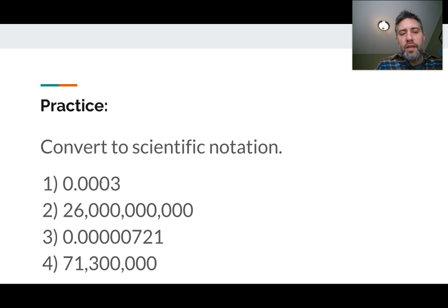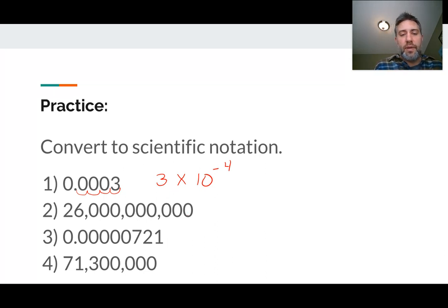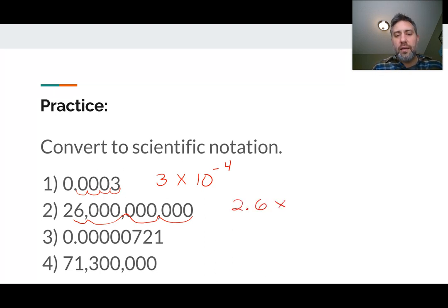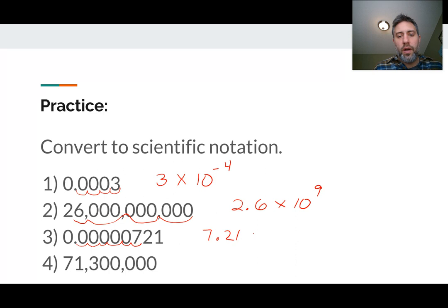We're back. So the first one here, we can say it's 3 times 10 to the negative fourth, because we're really multiplying it by one-tenth, four times. The next one — how many times do we move it over? It looks like 3, 6, 9 — looks like 10 times. So we get 2.6 times 10 to the ninth. Next one — we move it over 1, 2, 3, 4, 5, 6 times — we get 7.21 times 10 to the negative sixth.